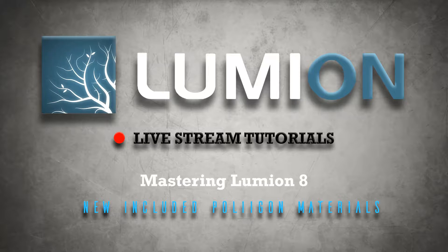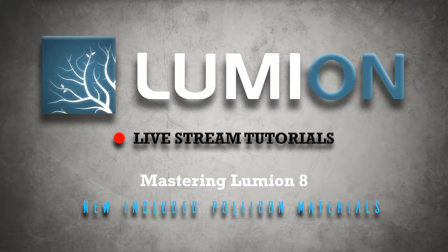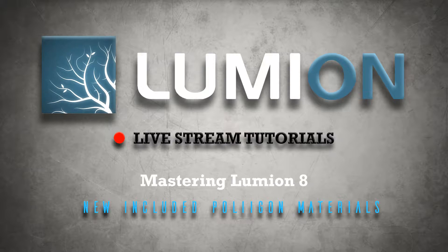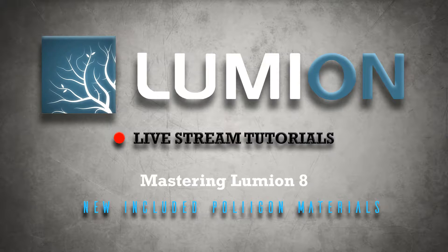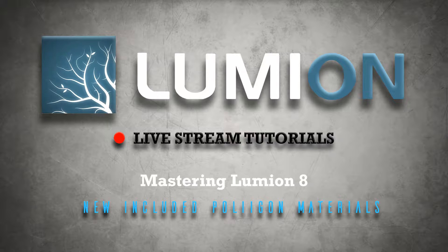Welcome to another Lumion 8 live stream tutorial. This is Chris Welton from C Welton Design and in this tutorial we're going to cover new and included Polygon materials in Lumion 8.